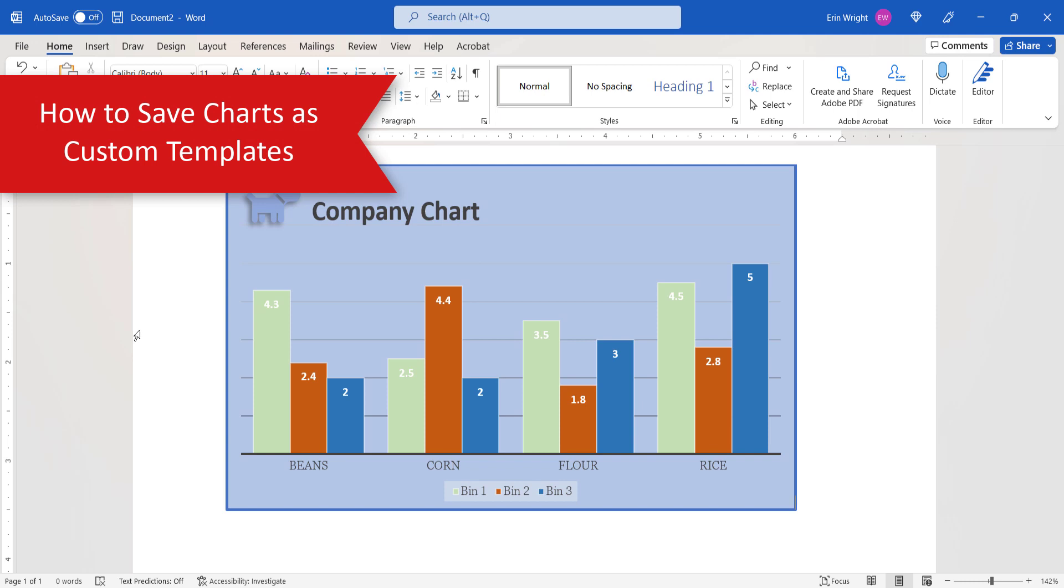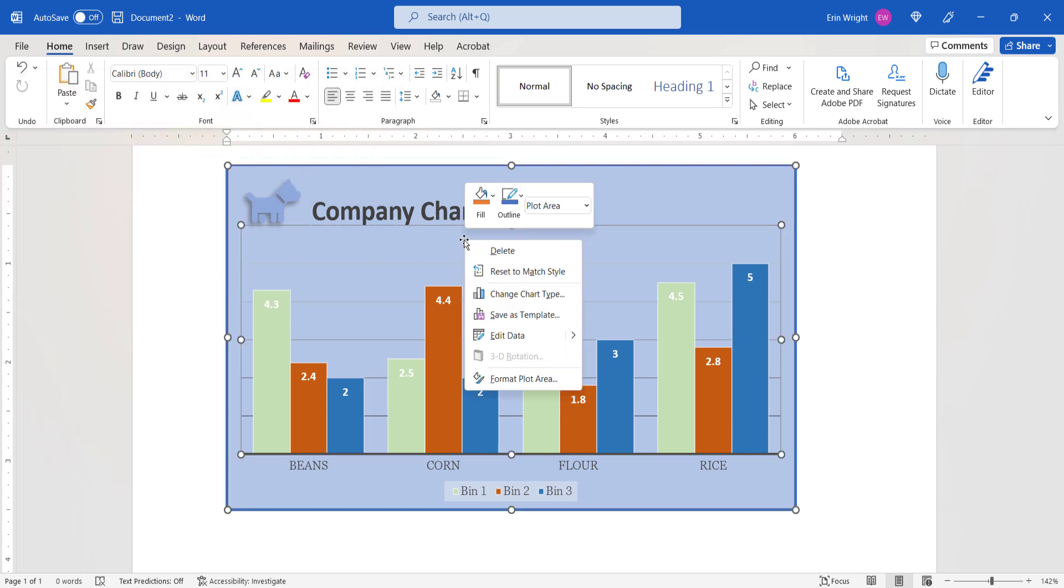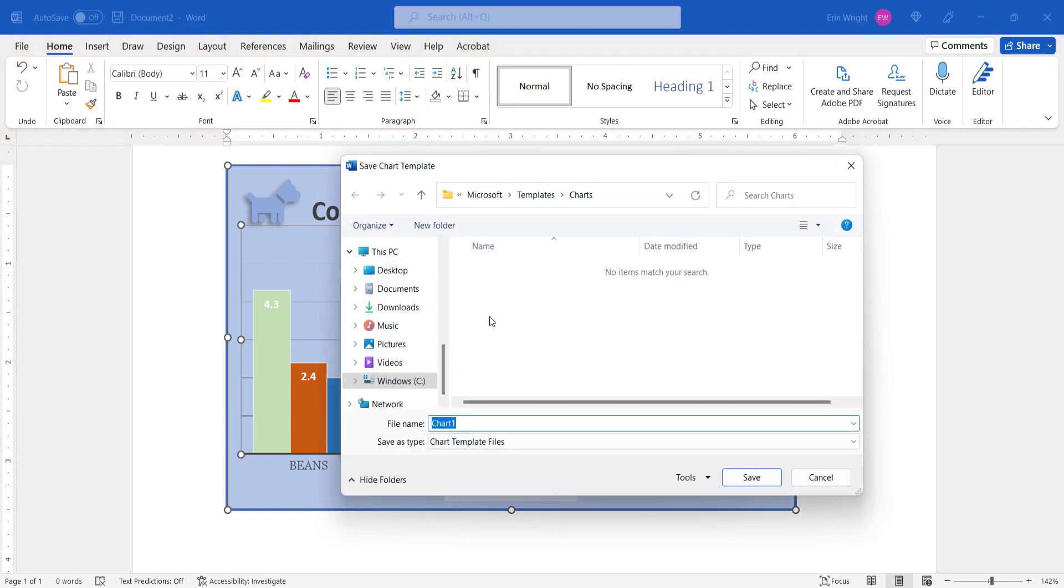To begin saving your chart as a template, right-click it and then select Save as Template from the shortcut menu. When the Save Chart Template dialog box appears, enter a name into the File Name text box.